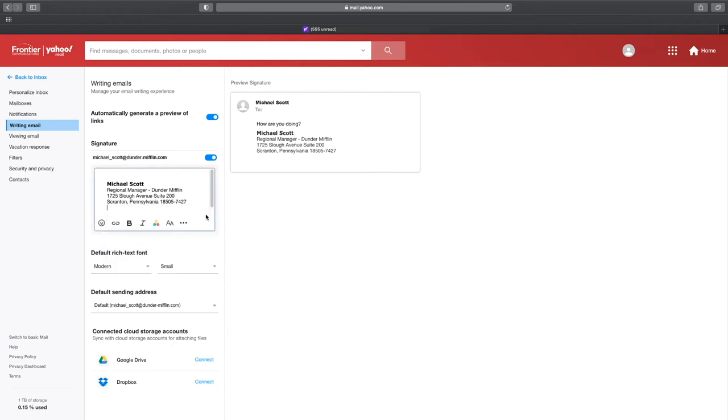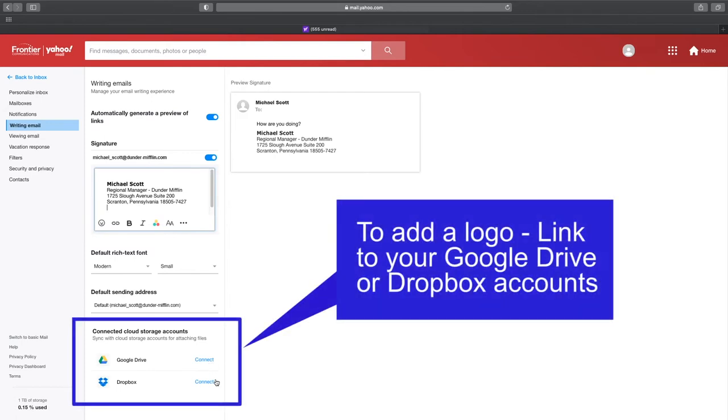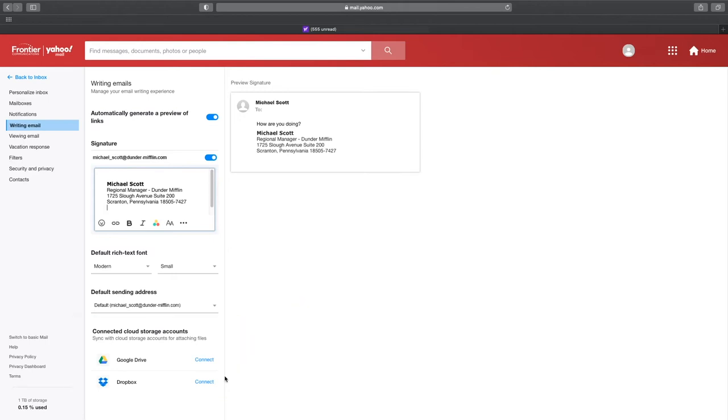Inserting a logo here like your company logo is also possible. But by default you can't really add your logo unless you link your Google Drive or Dropbox accounts. But once it's linked, you'll be able to choose images you've saved in those online storage services.